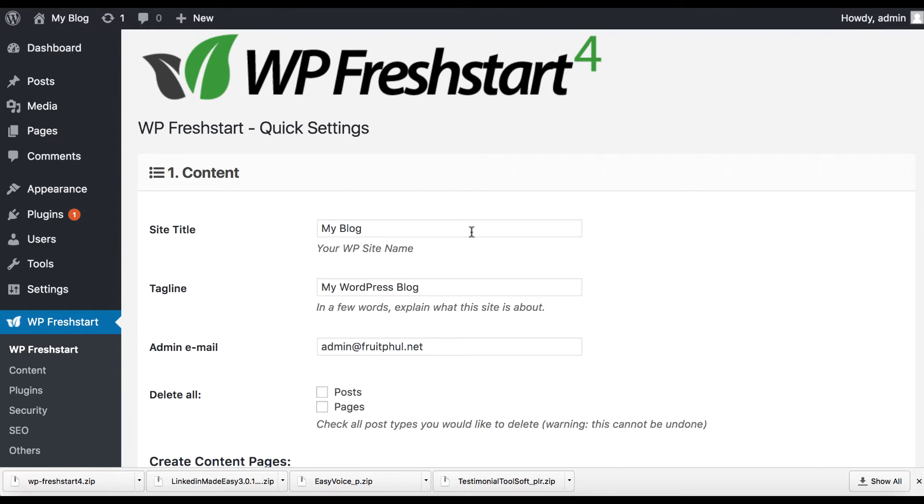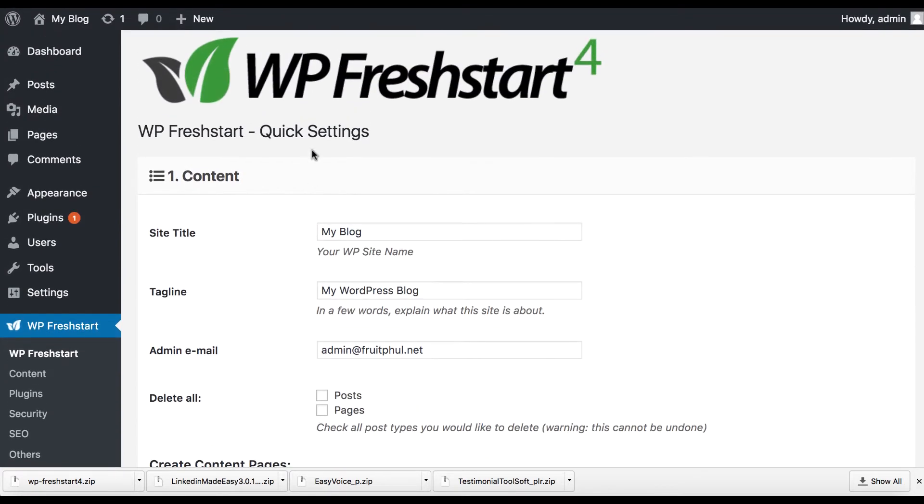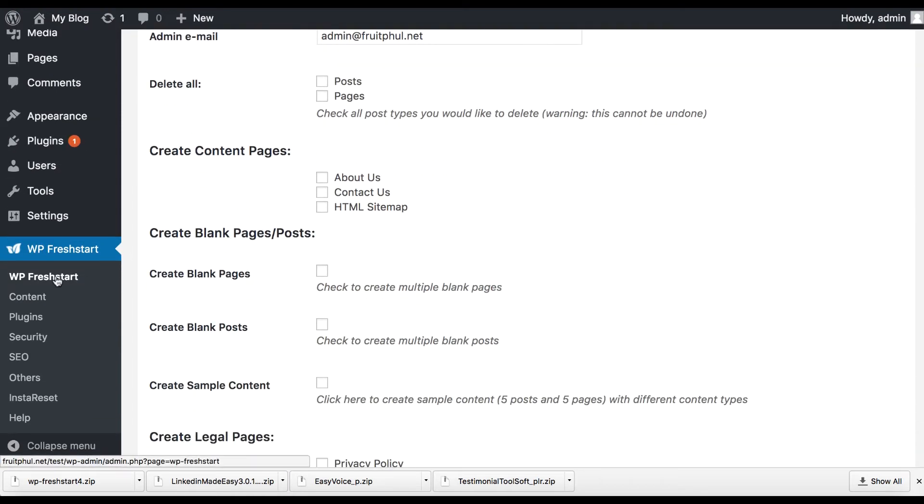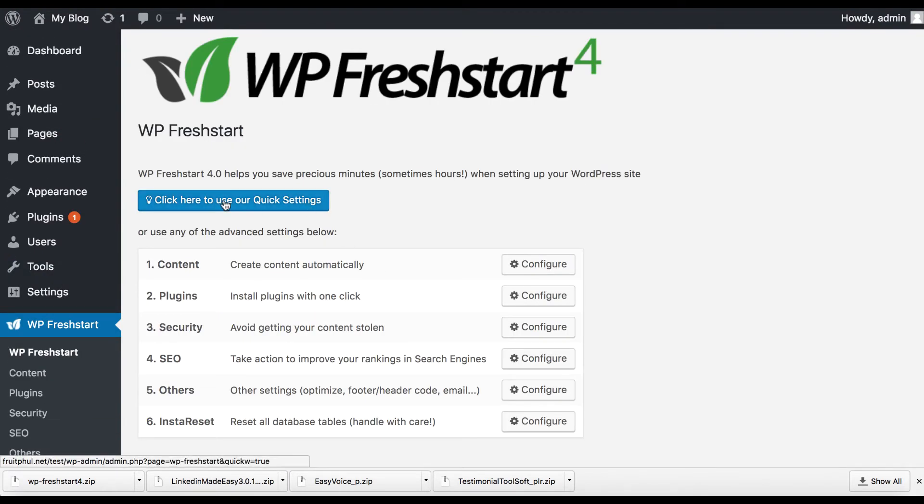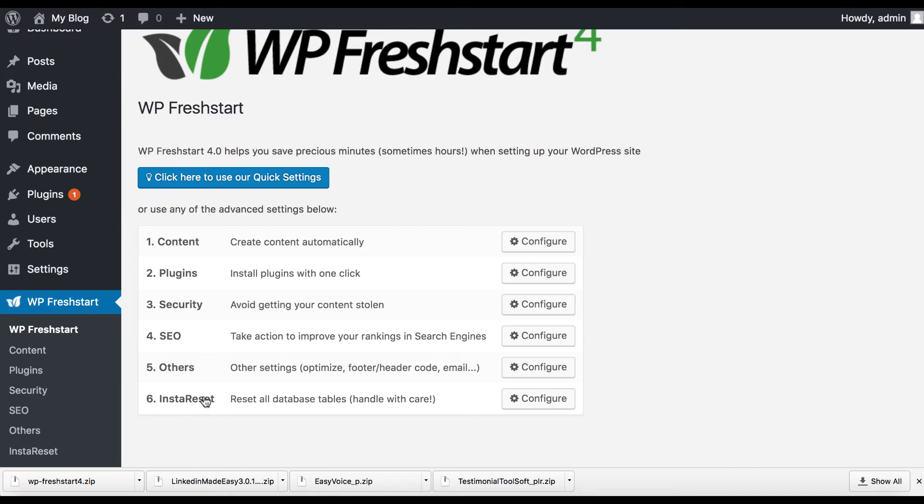Now the way this works, I've been playing around, checking it out. It's pretty easy to use. All you have to do is install it and then you can go here to WP FreshStart and you can use a quick settings to walk you through everything or you can go individually one by one and they have it set up into content, plugins, security features, SEO features, just others like optimizing the header and footer code. And if for some reason if you set this up and it turns out that you don't like how you did it or you need to just redo the entire site for some reason, you can press this Insta Reset and all the database tables, the thing that's holding all the content is going to be totally reset from you. So it's like you reinstalled WordPress from the ground up again.